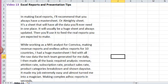In making Excel reports, I'll recommend that you always have a master sheet or an almighty sheet as I love to call it. It's a sheet that will have all the data you will ever need in one place. It will usually be a huge sheet and always updated. Then you will use it to feed the real reports you are expected to make or you want to send out.